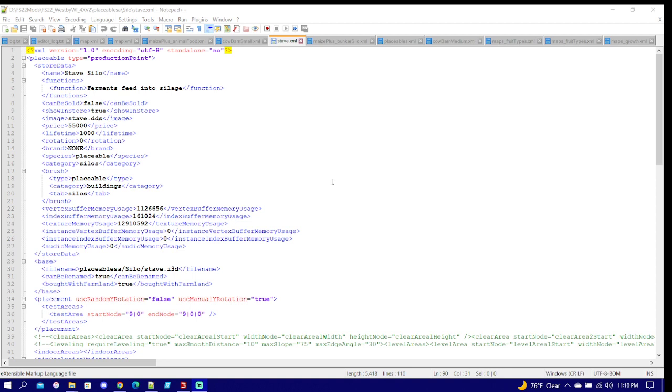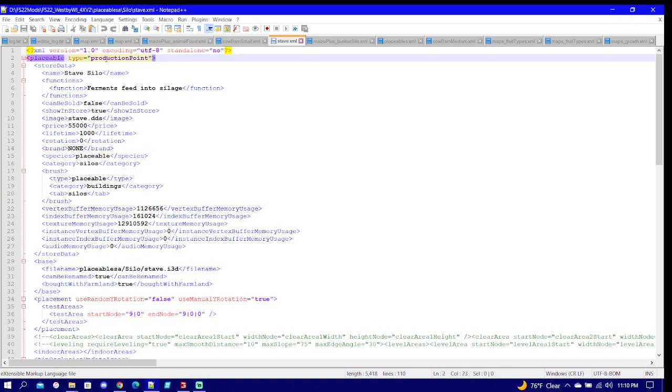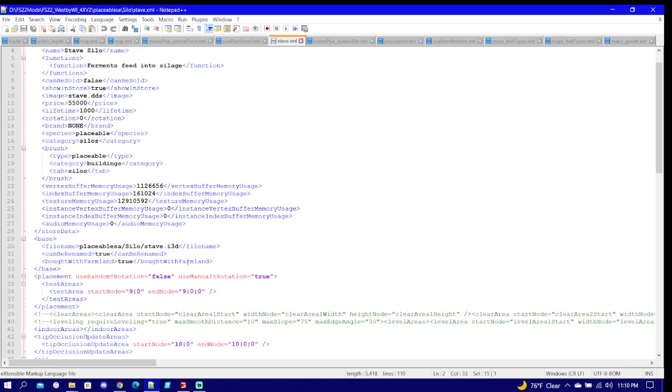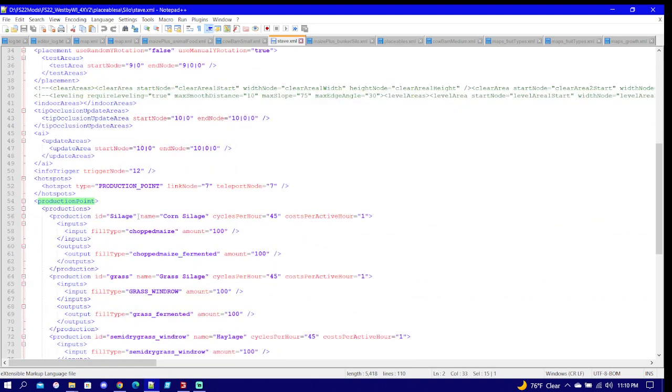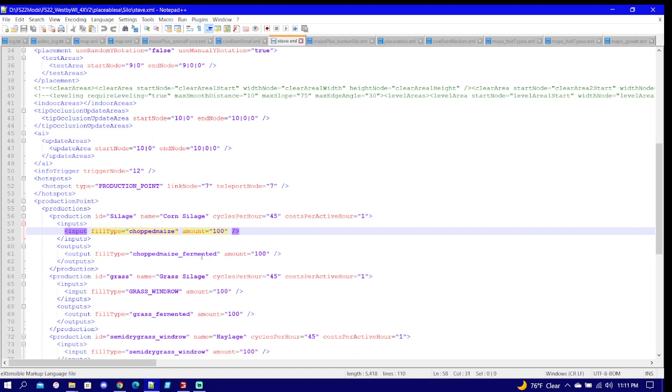But this is what Maize Plus forgot about. They forgot to put it into production point. So down here you're going to have to change the input and output types of any other silos that you would like to use that are not made to work with Maize Plus, and chopped maize is the same thing as chaff corn.